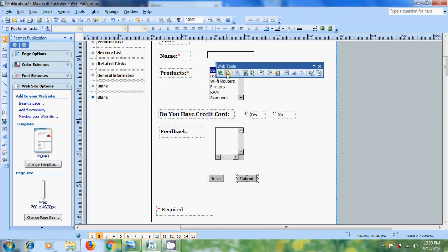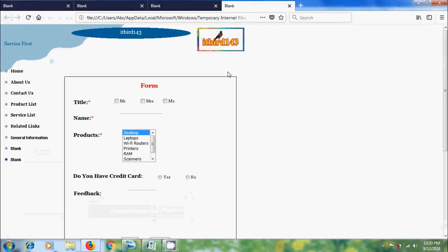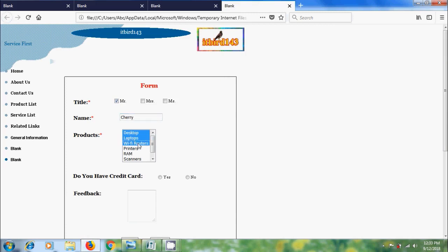Again come to web page preview. Now let's add the user details. Yes. Do you have credit card? Yes. And feedback.